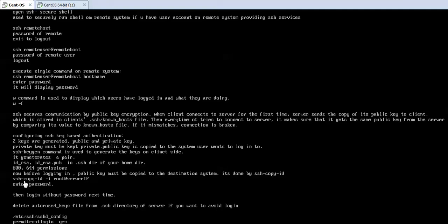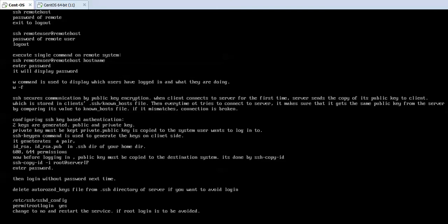You need to write ssh-copy-id -i then root@IP_address_of_the_server. Enter the password and the file will be copied. Next time when you want to log in to the remote machine, it will not ask you for the password.